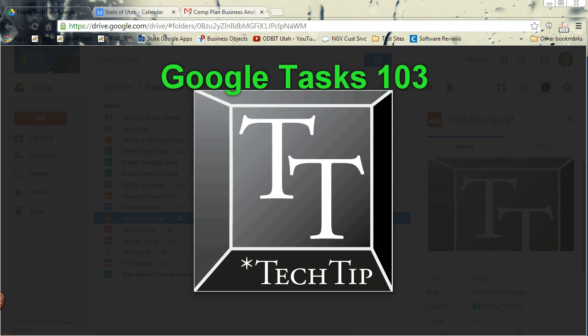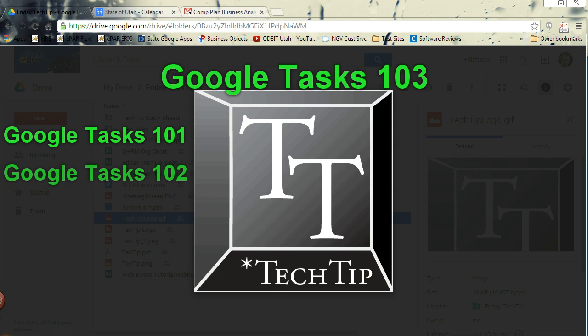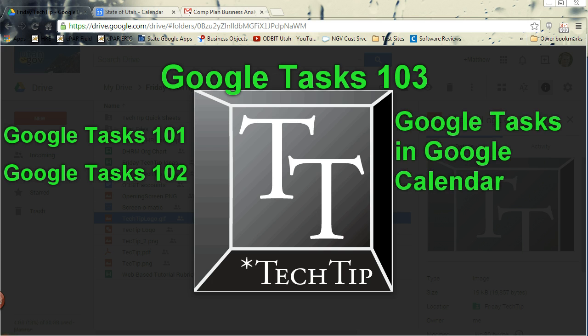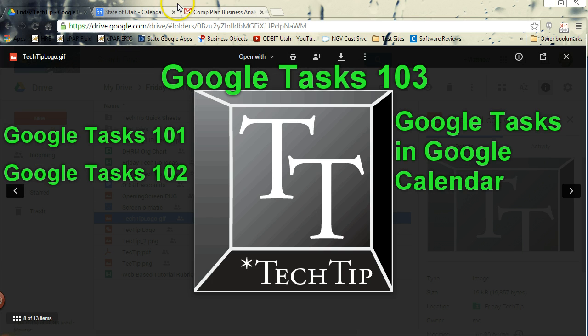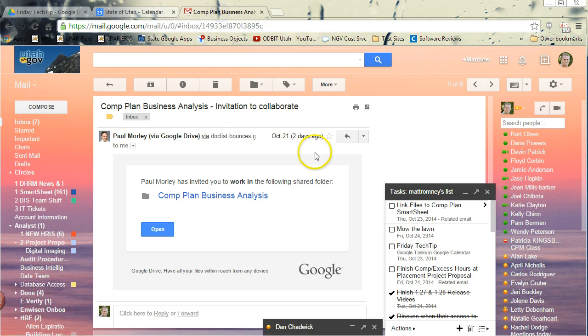Now I've already done two other segments on Google Tasks, but both of those dealt with the Google Mail window. So we were always dealing with tasks from within here.